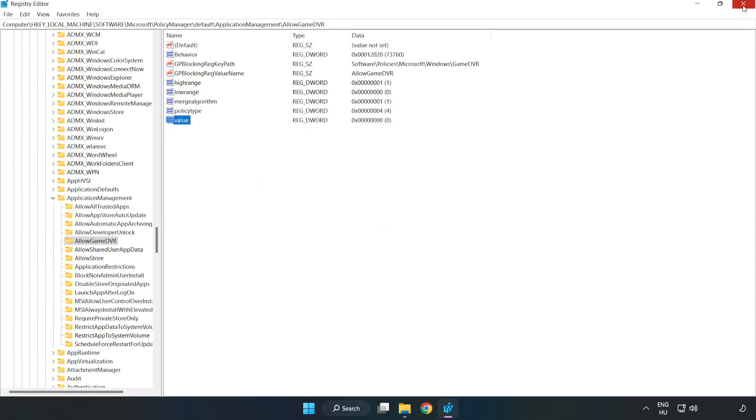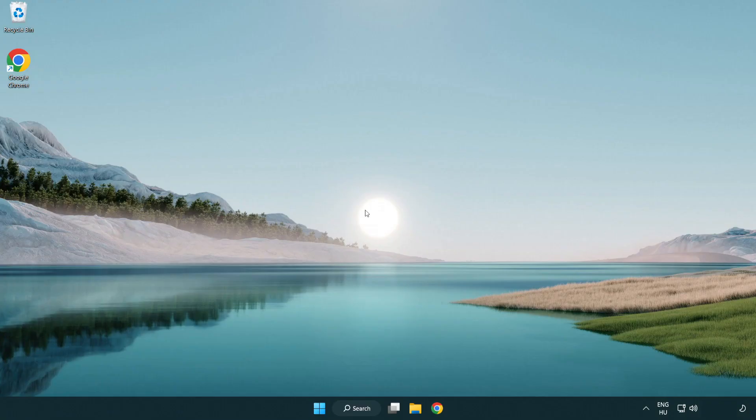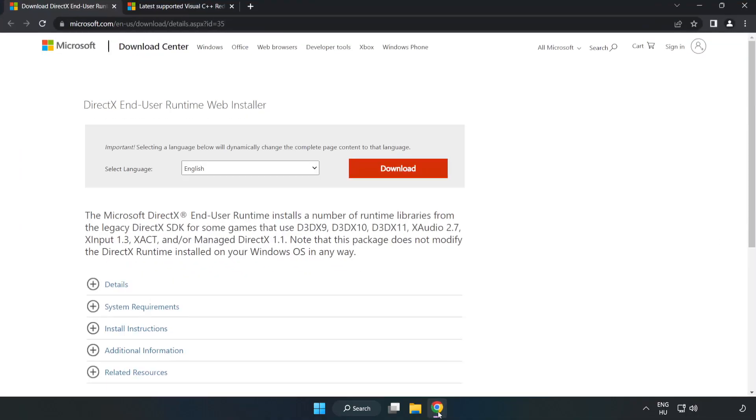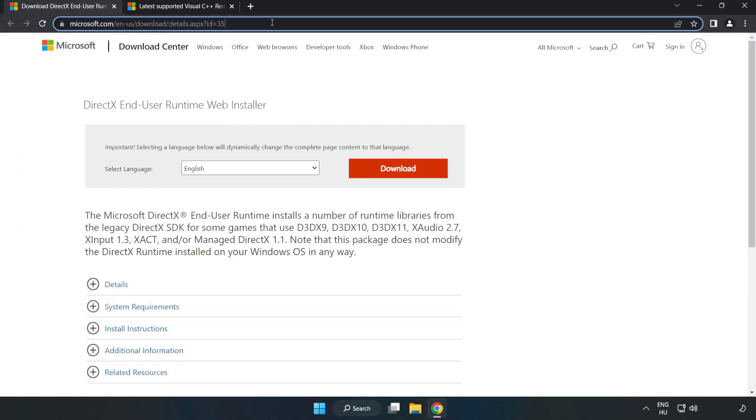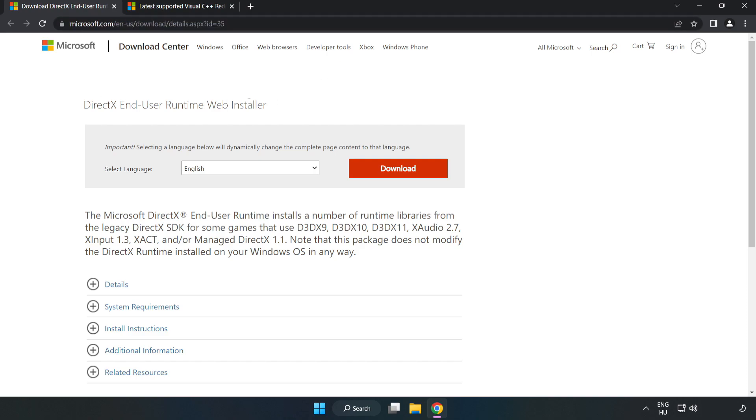Close the window. Open internet browser. Go to the website, link in the description. Click download.